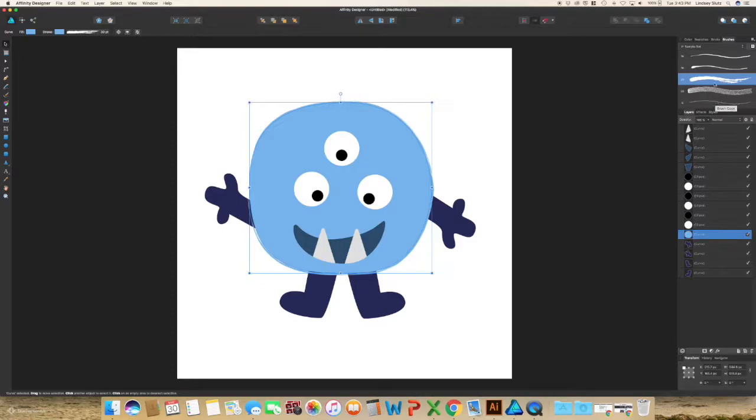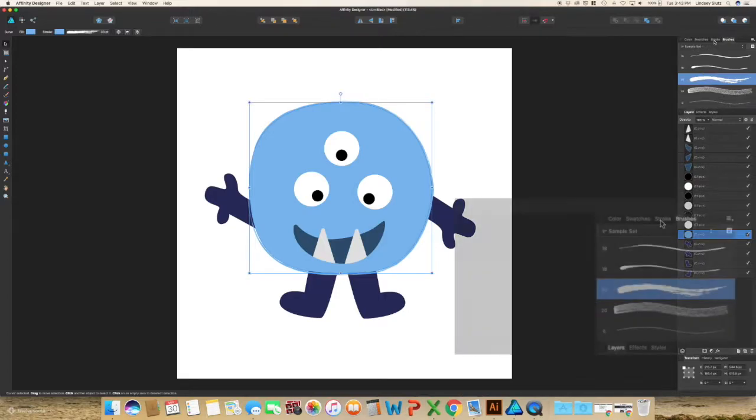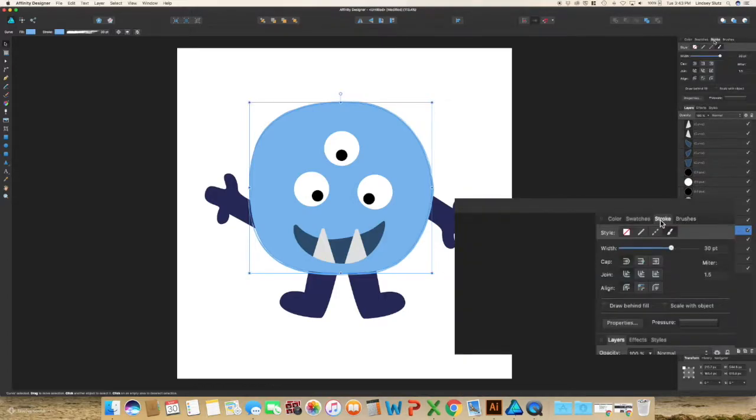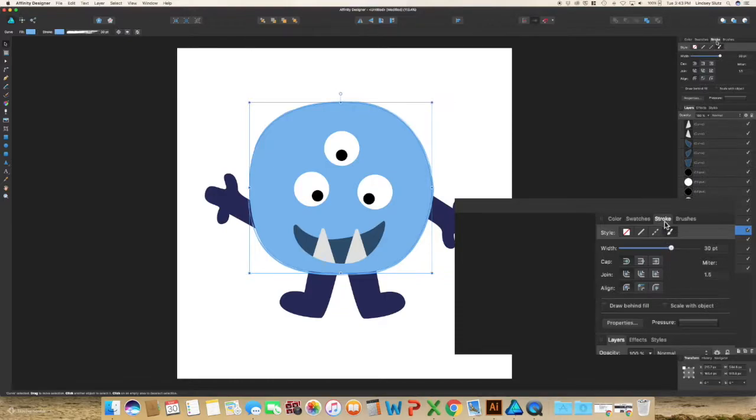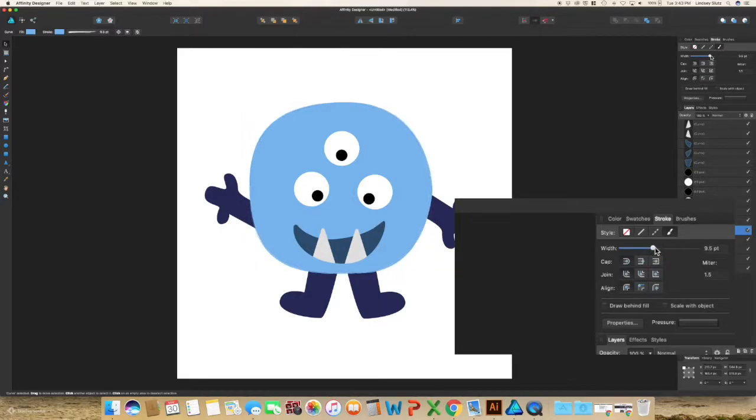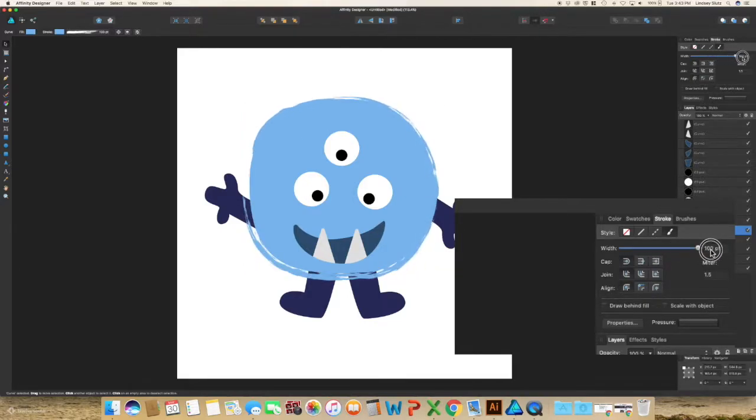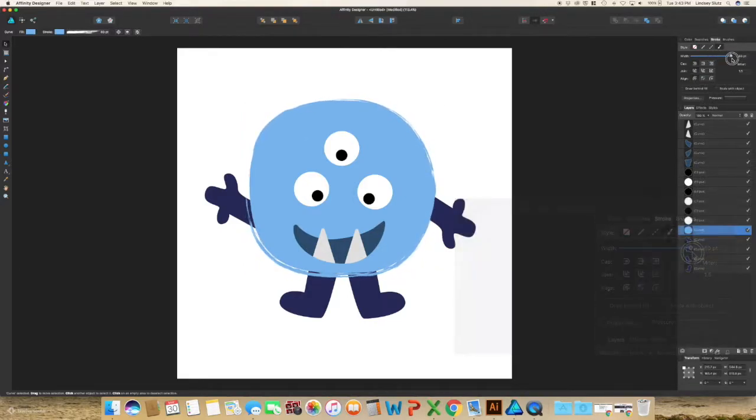I think for now I'm going to stick with the Picasso brush. And another thing, if you are not sure about the brush, go into your stroke panel, which is directly to the left of brushes, and change the width. You may like it more if you decrease or increase the size.